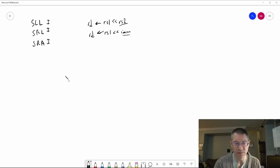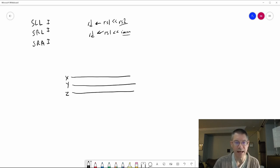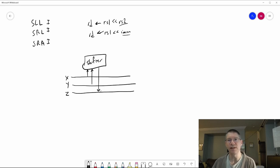In fact it's just going to look like this. We've got our X bus, our Y bus, and our Z bus, and we have our shifter unit. X goes in, Y goes in, and the output goes to Z. Fairly straightforward.